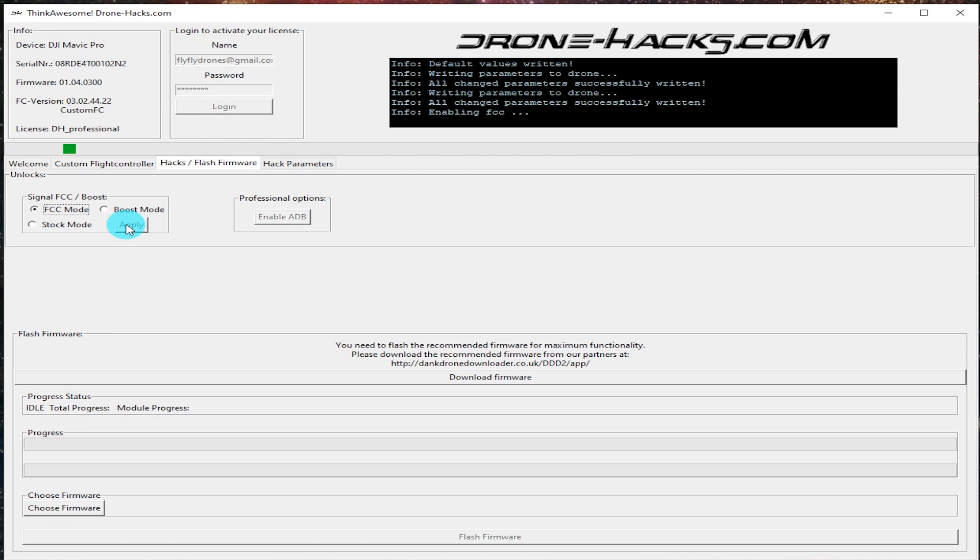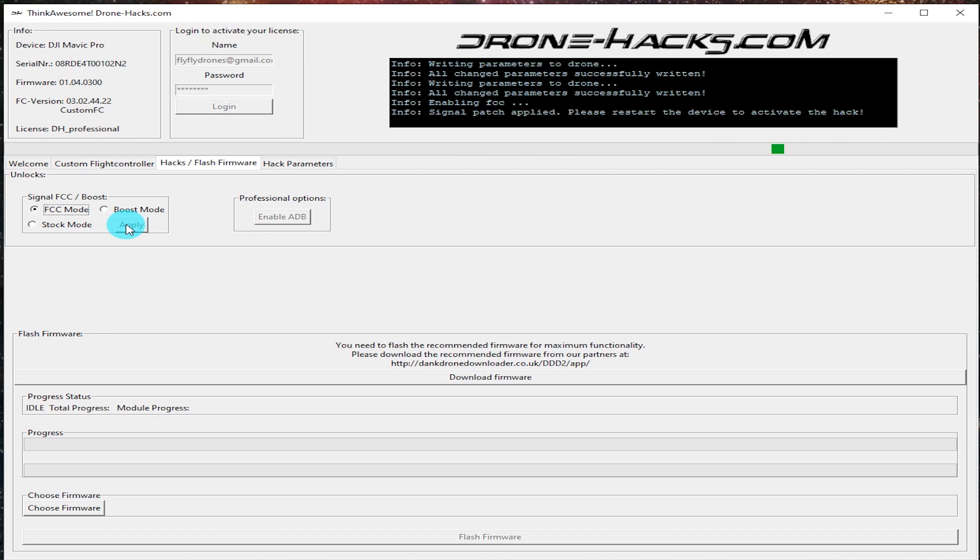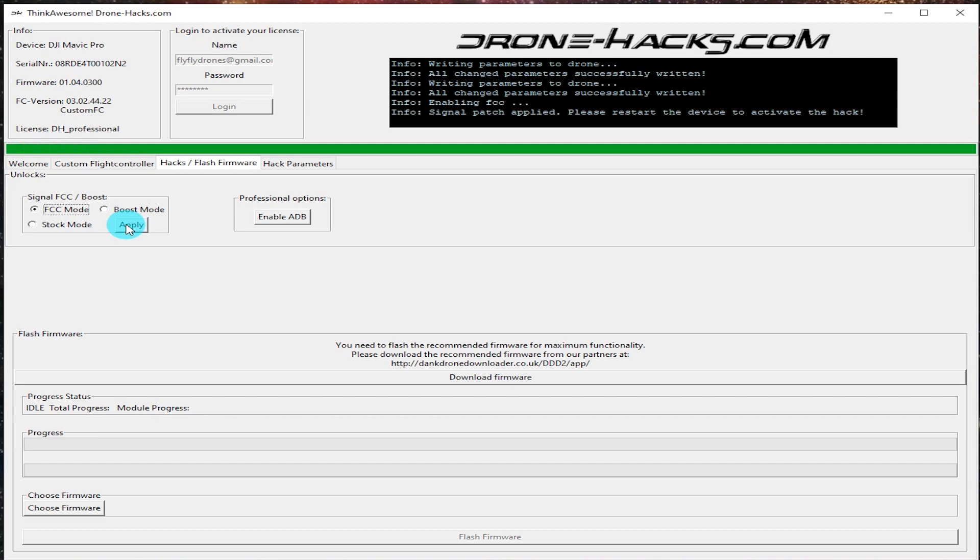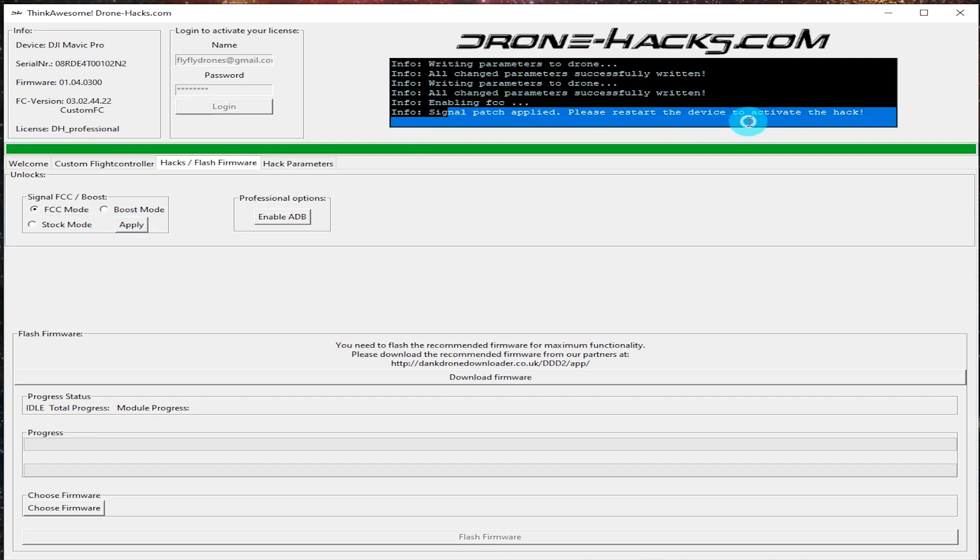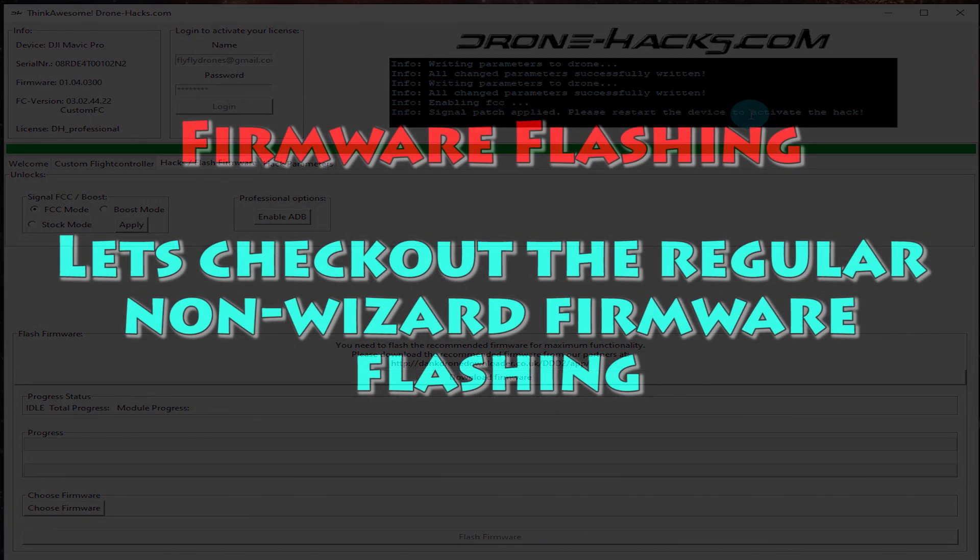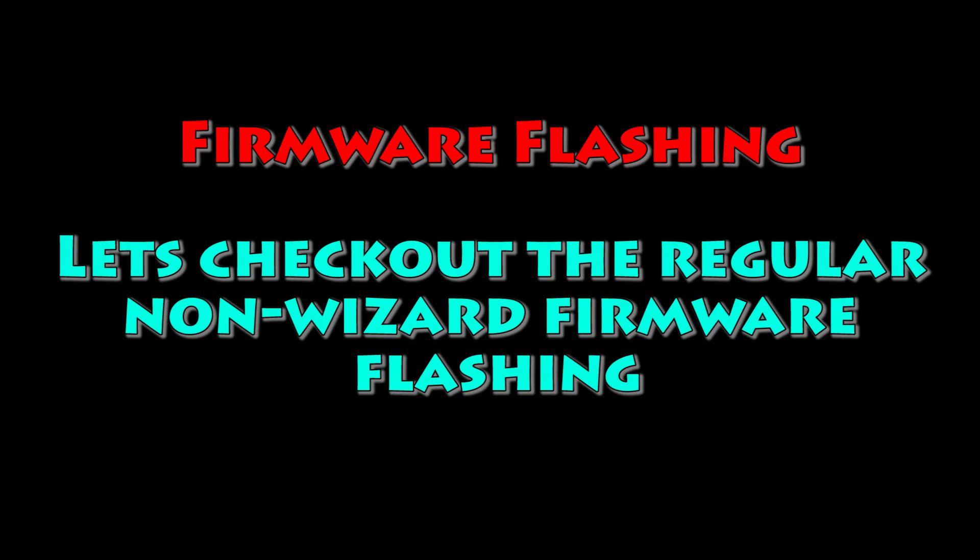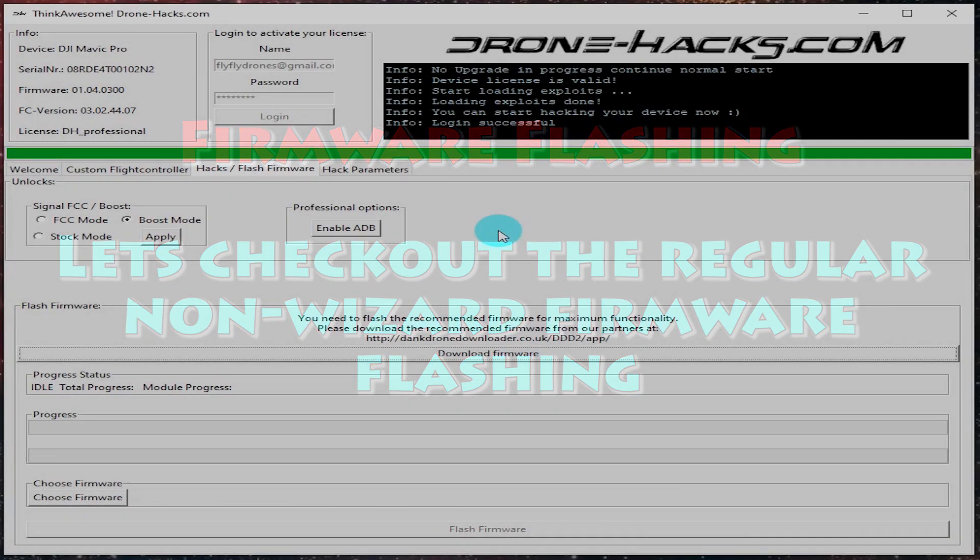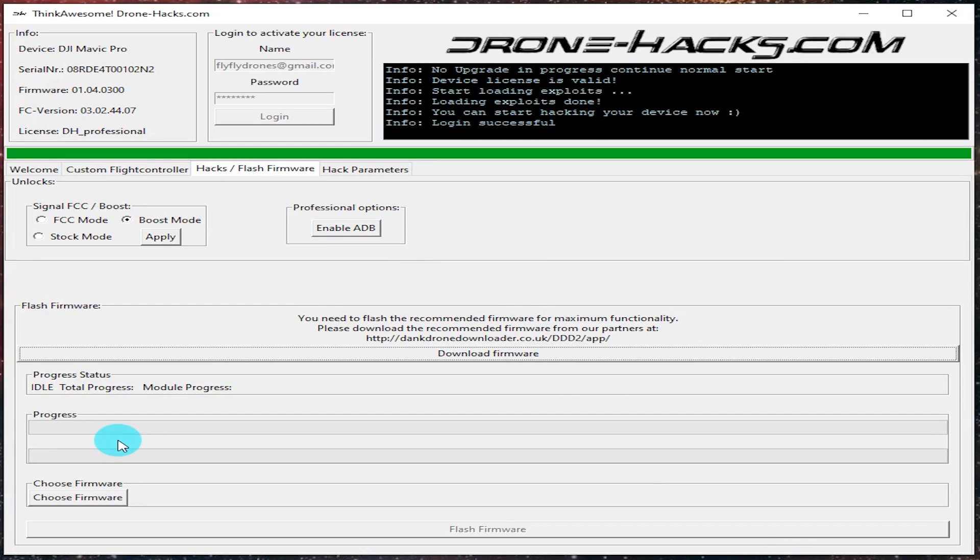If you ever need to reverse this, you can just come back in here and just flash it back to stock mode, and that'll completely change it back as well. Now you'll see there to the right there's a button for enable ADB that opens up ADB access. I'm going to go ahead and skip that for now. Should you need it, definitely check that out. If you know what that is, you probably know what I mean.